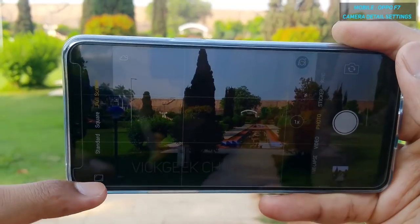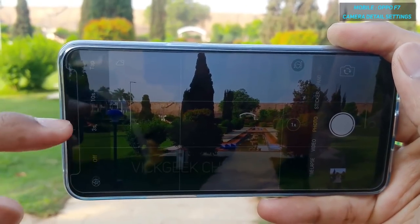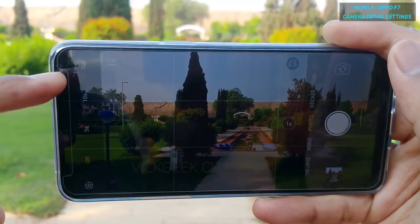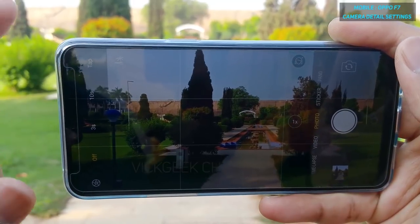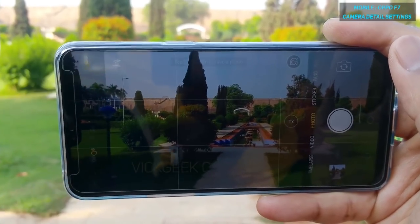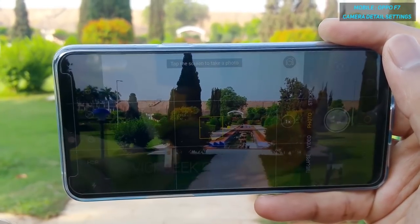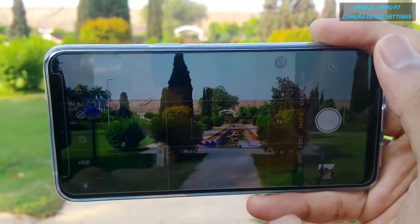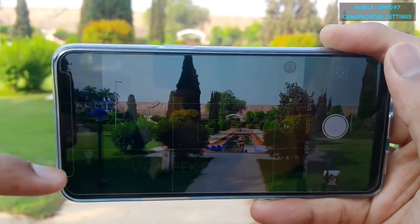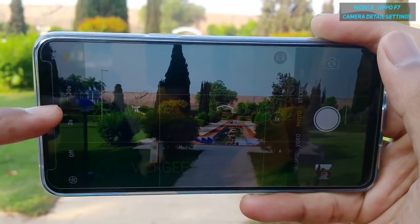The next setting is the timer. You have three seconds, ten seconds, and tap-to-click options. If you select tap-to-click and press on the image, it will focus and capture for you. That's how you use tap-to-click, along with the three-second and ten-second timer.